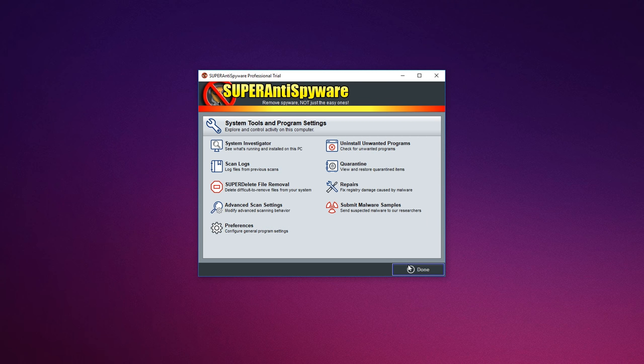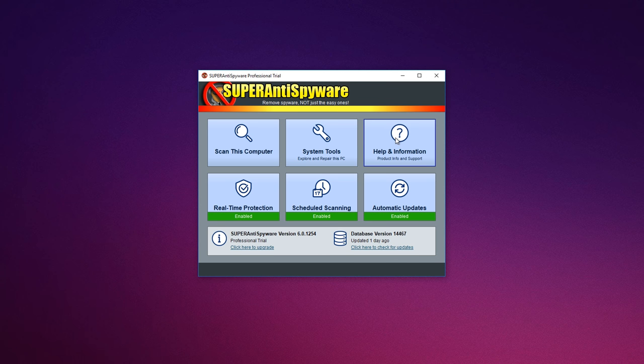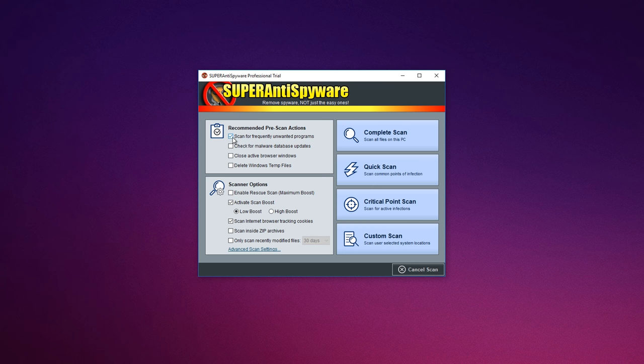Quick, complete and custom scanning of hard drives, removable drives, memory registry or individual folders.